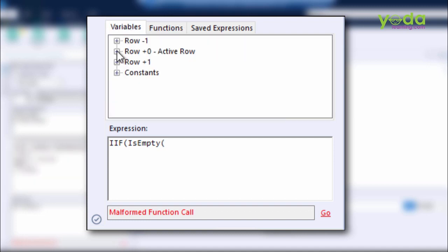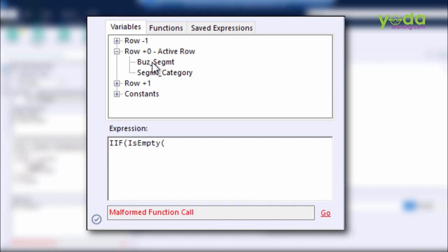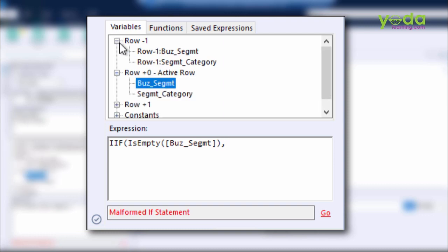So I'm going to write Is Empty. Then I go to Variables. Then I choose from the second dropdown, the active row of the Business Segment. If that is empty, what needs to be done?